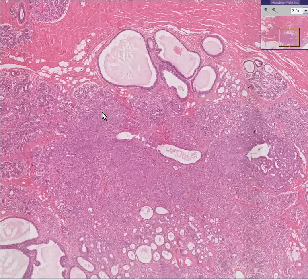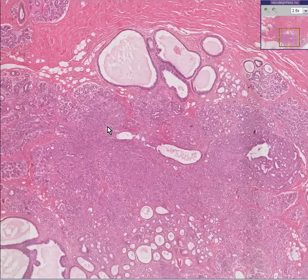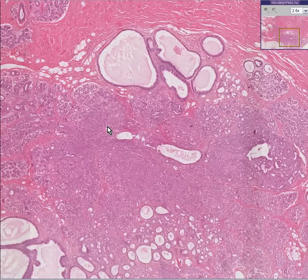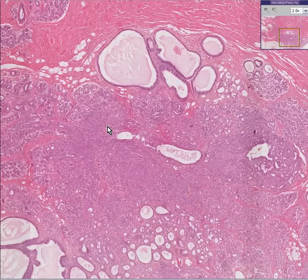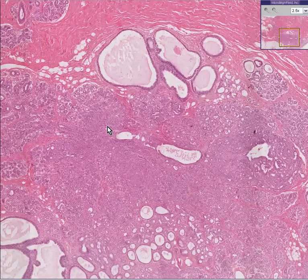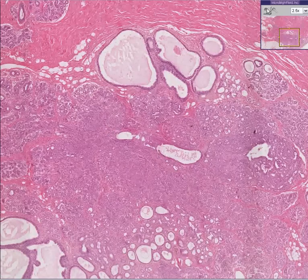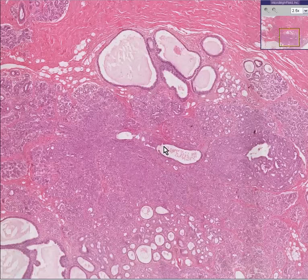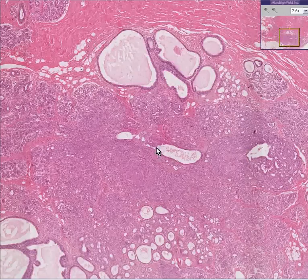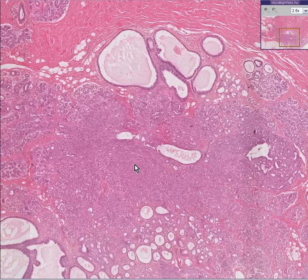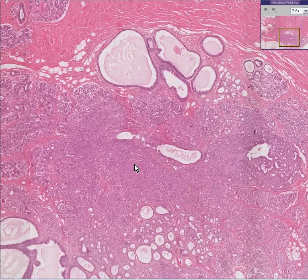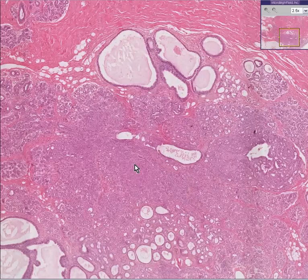Whenever you have fibrocystic disease with a component of epithelial proliferation, this goes into the category of fibrocystic disease that is higher risk than the fibrocystic disease with no epithelial hyperplasia. The good fibrocystic disease wouldn't have any hyperplasia — just simple little cysts. The worrisome type has hyperplastic ducts and lobules, and although this is not at all guaranteed to progress to cancer, it is statistically associated with a higher risk for subsequent malignancy.